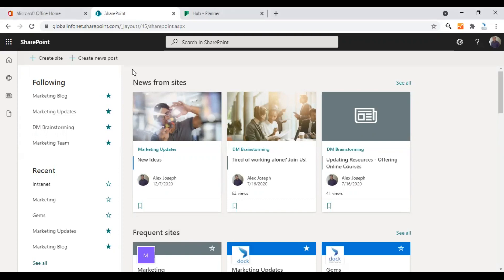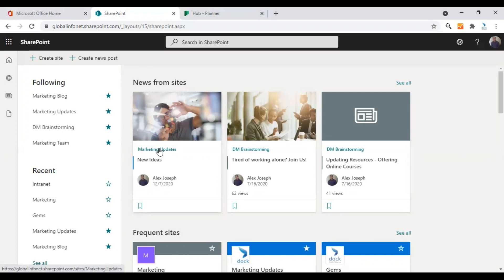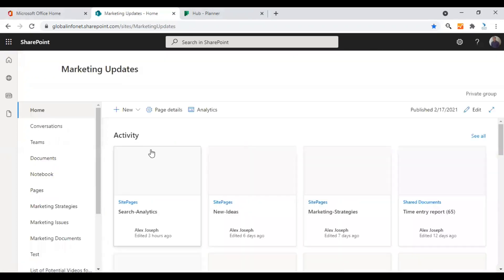I'm in my SharePoint start page right now. I'm going to choose a SharePoint website to perform the tutorial. I think the marketing updates SharePoint site will be ideal for this, so I'm choosing that particular site.